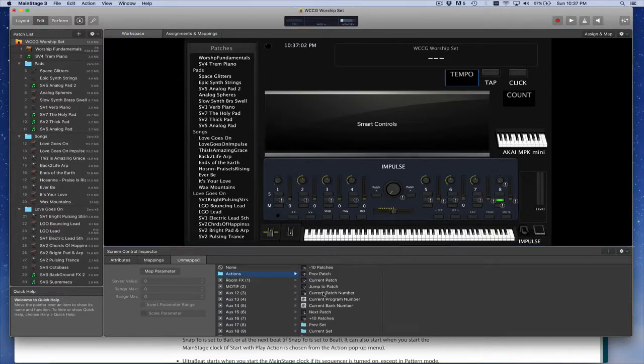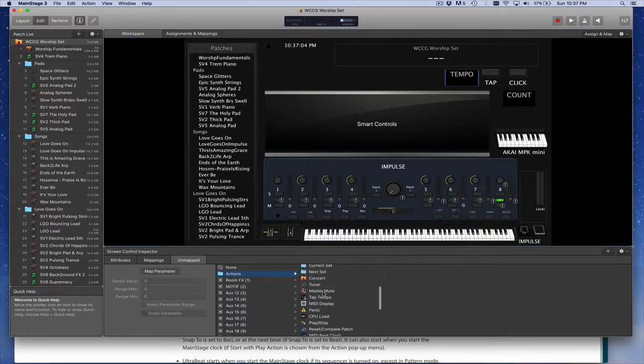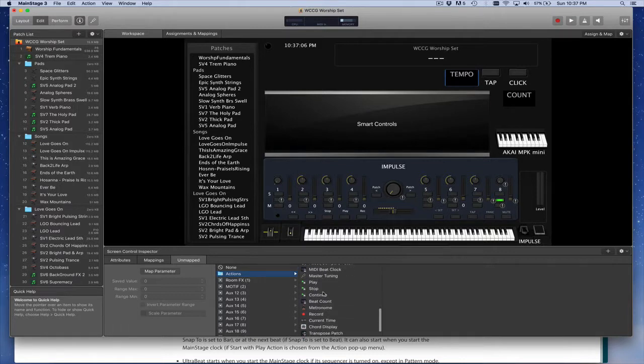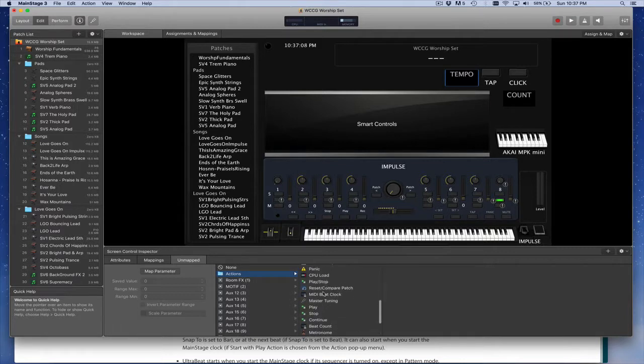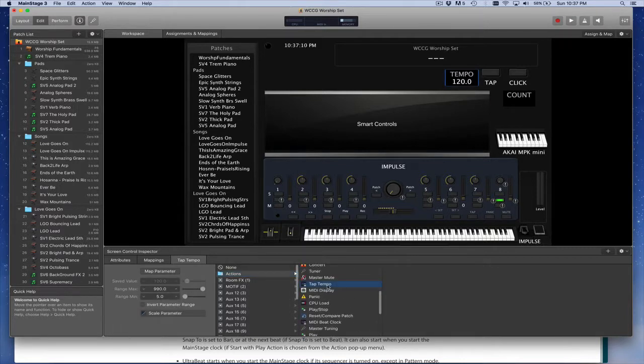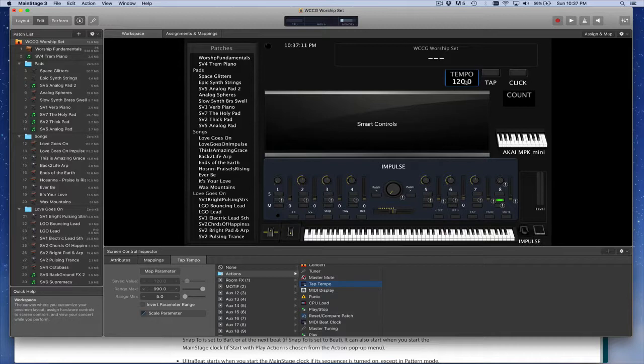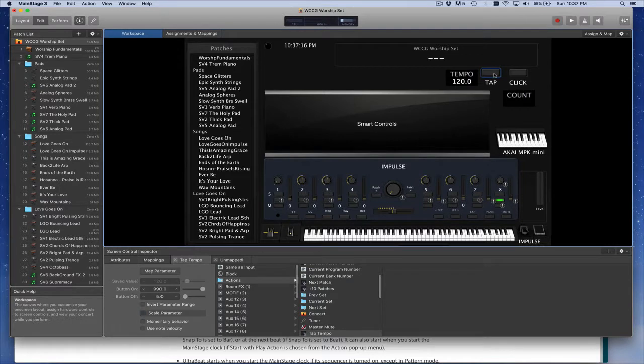And actually, we'll try that in a second. Let's go back over to tempo. For this one, you can say that the actions, you would like this to display the current tempo, whatever the tempo happens to be. And the way that works is if you go into and choose tap tempo on a display only item, it'll show you the tempo. If you choose tap tempo on a button, then it'll allow you to set the tempo. So that's how that works. So I have those both assigned.